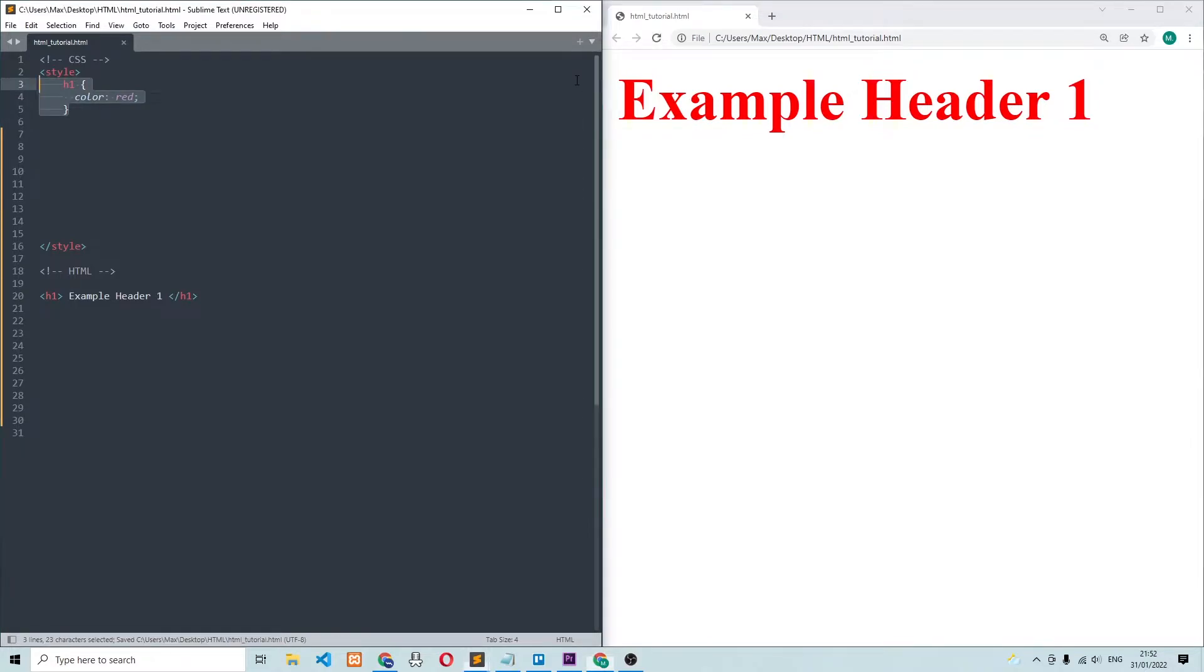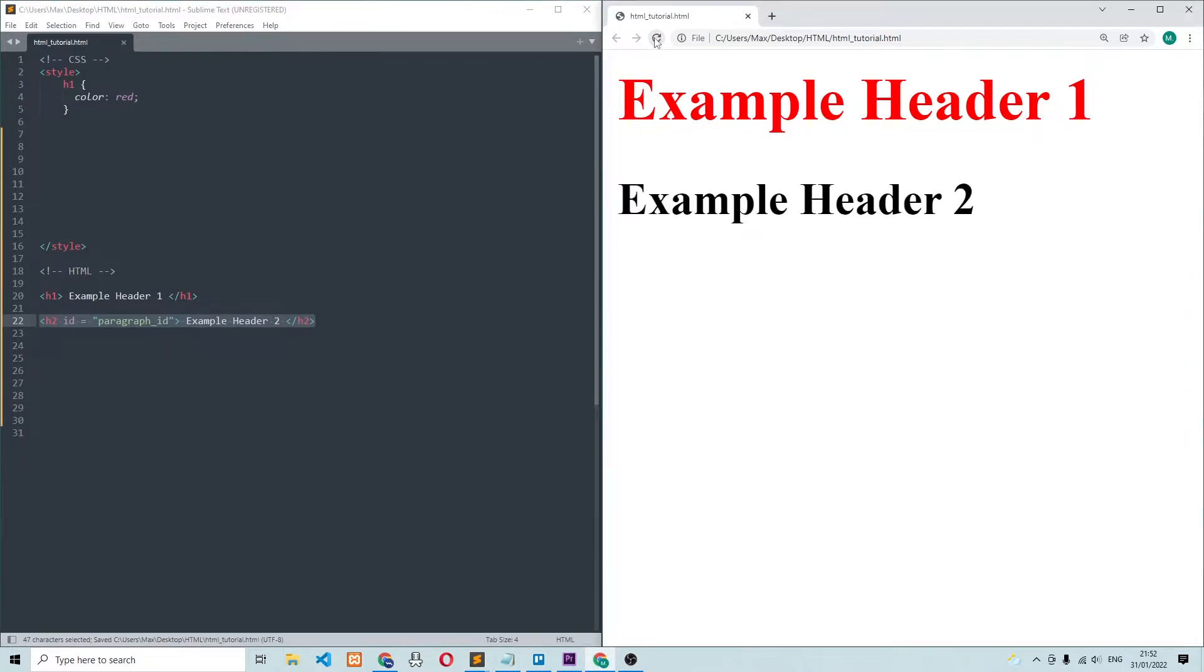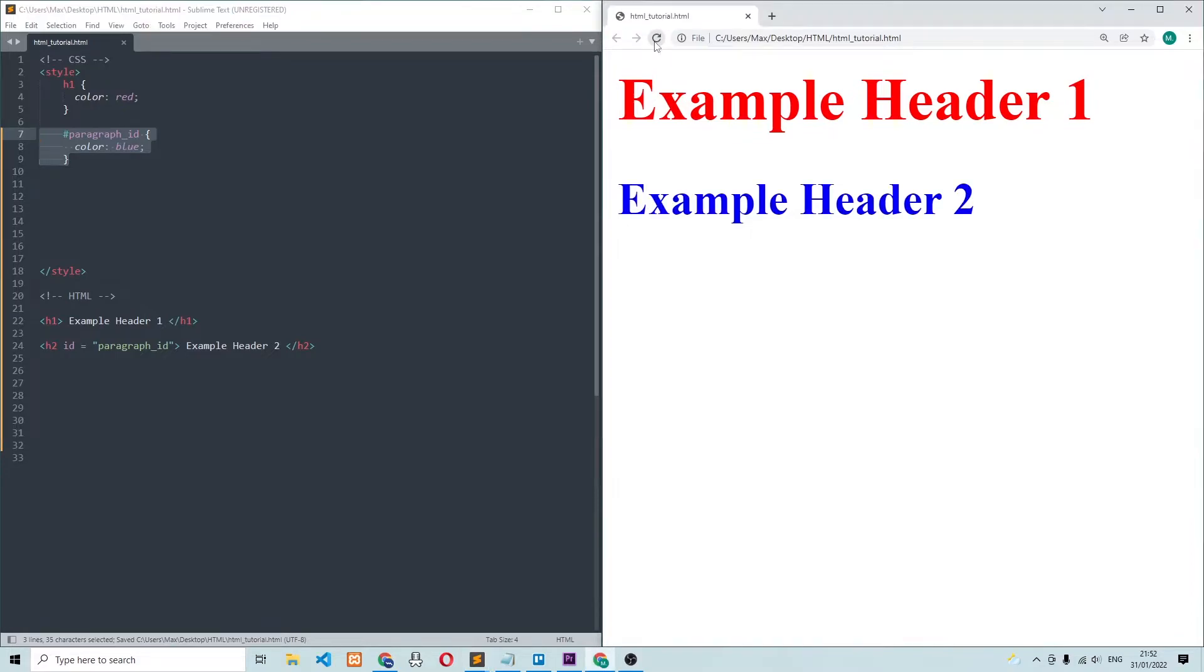Next, we're going to select an element by its ID. So this second heading, which I've added has an ID, which is called paragraph ID. To select this element by its ID, all I need to do is write hashtag and then the ID. And the CSS over here turns the element blue, which is exactly what happens in the browser when I refresh.